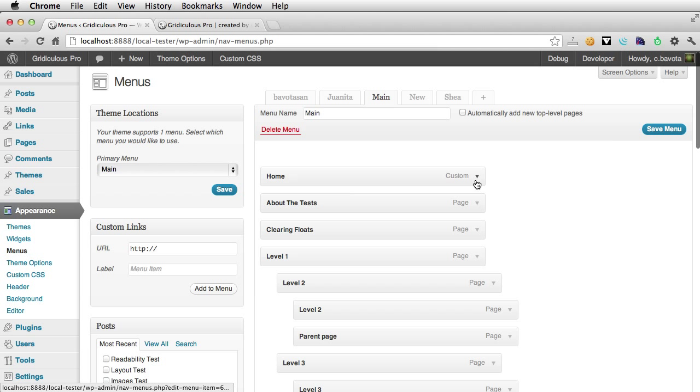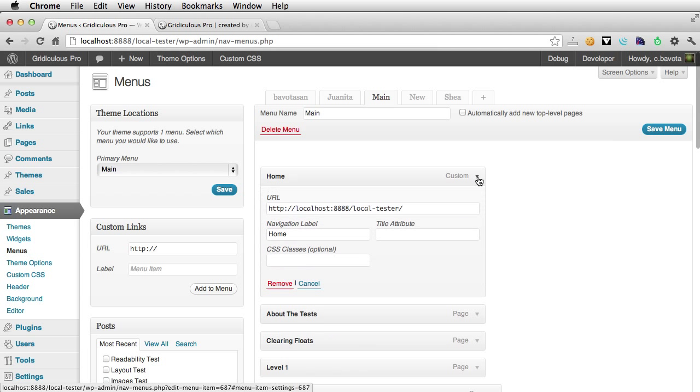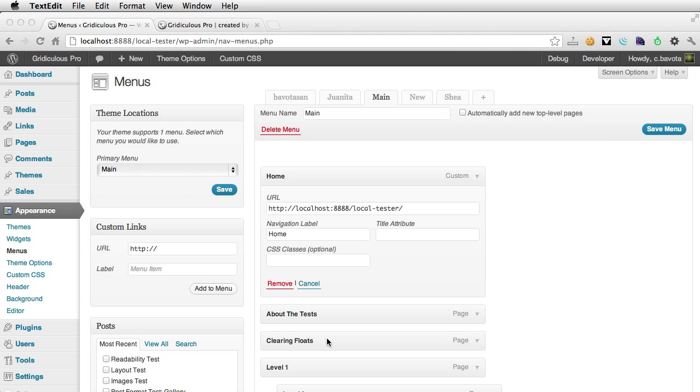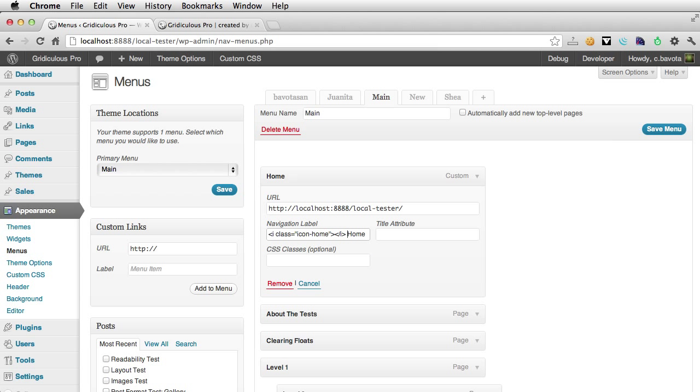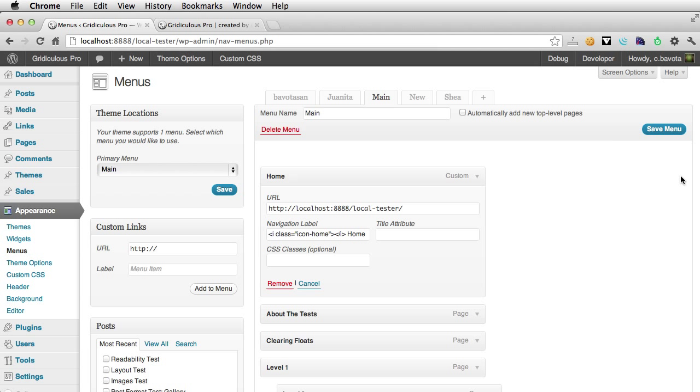So here's our home page menu. If we open that up, we can just copy in the icon tag. If you go to the Font Awesome website, you'll see all the different icons that are available. All you have to do is pretty much change the class name, and the different icons will come up.